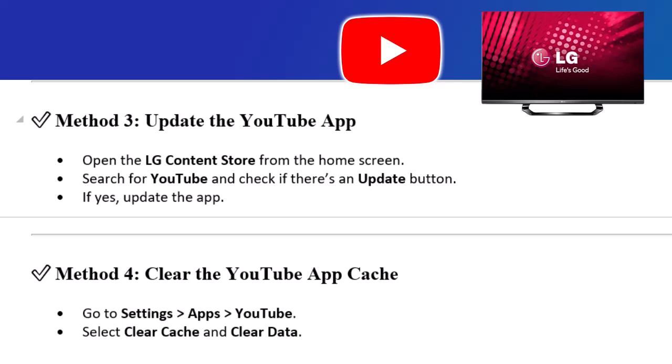Method 4: Clear the YouTube app cache. Go to Settings, Apps, YouTube. Select Clear Cache and Clear Data.